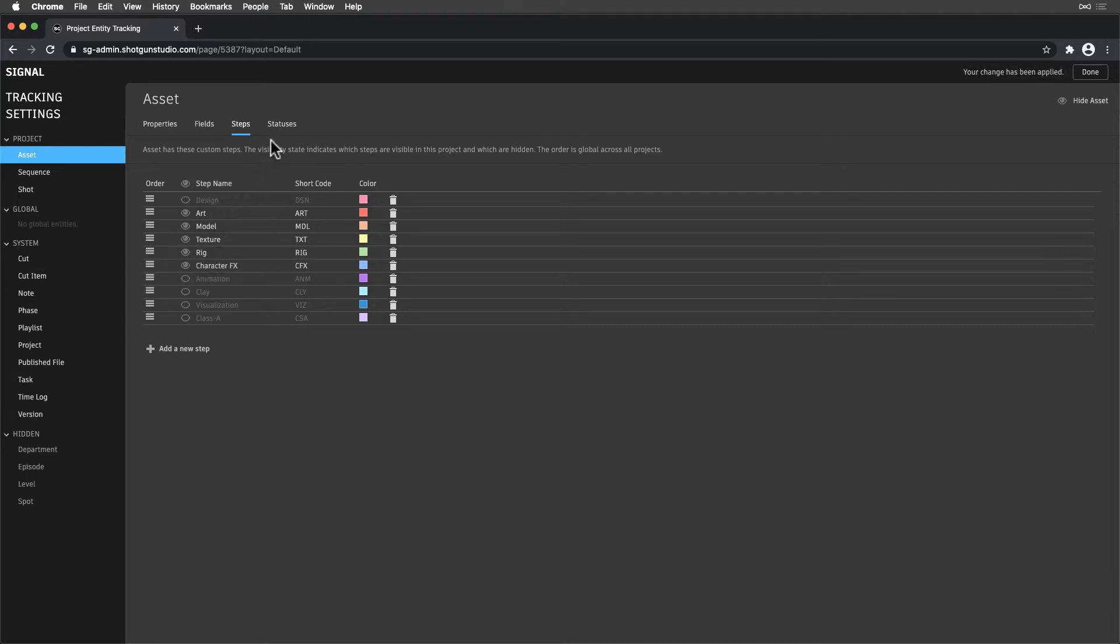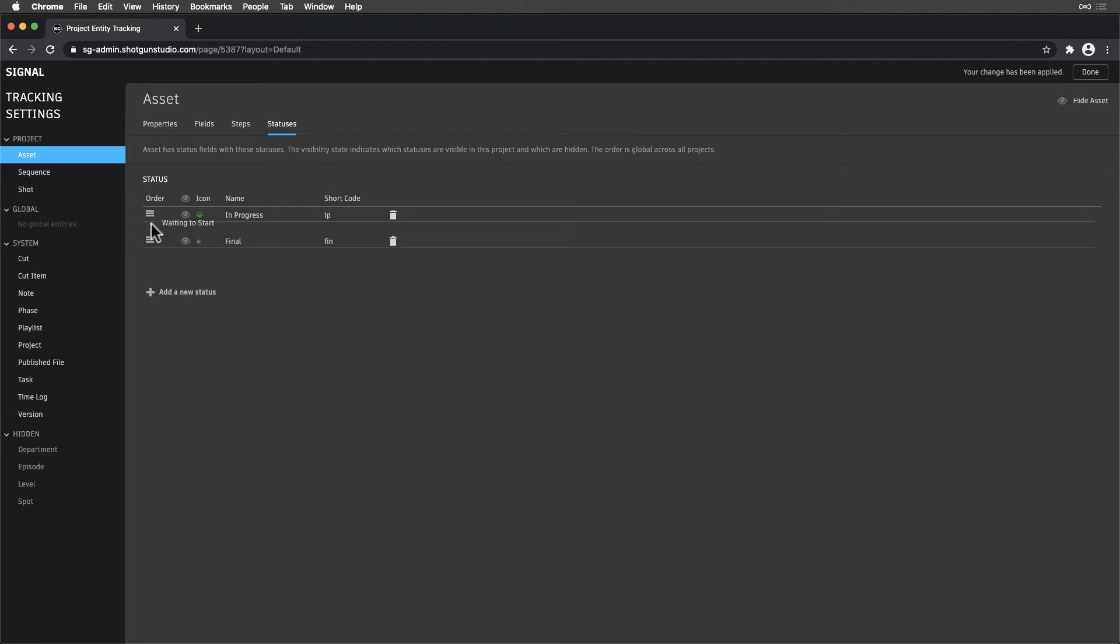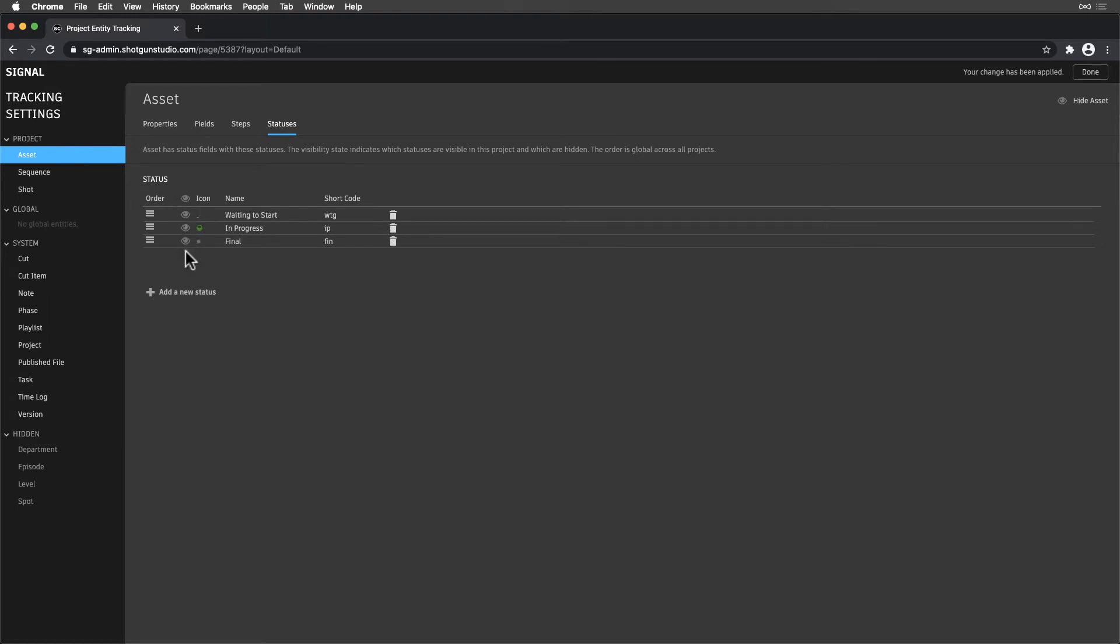Statuses are where we hide or make visible Statuses used in this project. Similar to Steps, while visibility is per project, the order is universal, affecting all projects. Also like Steps, hiding a Status will not remove the Status from any records where it is being used. That will also need to be done manually.